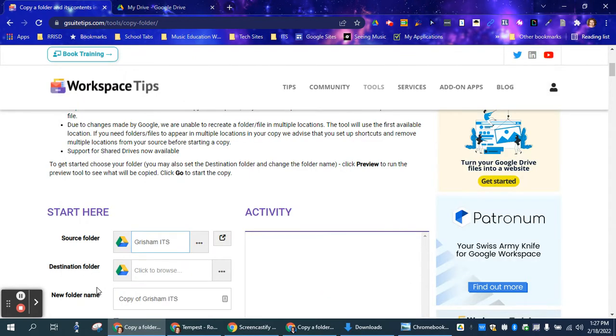I'm going to select it. You don't want to double-click on it because if you double-click, it opens the entire folder when you want to make a copy.